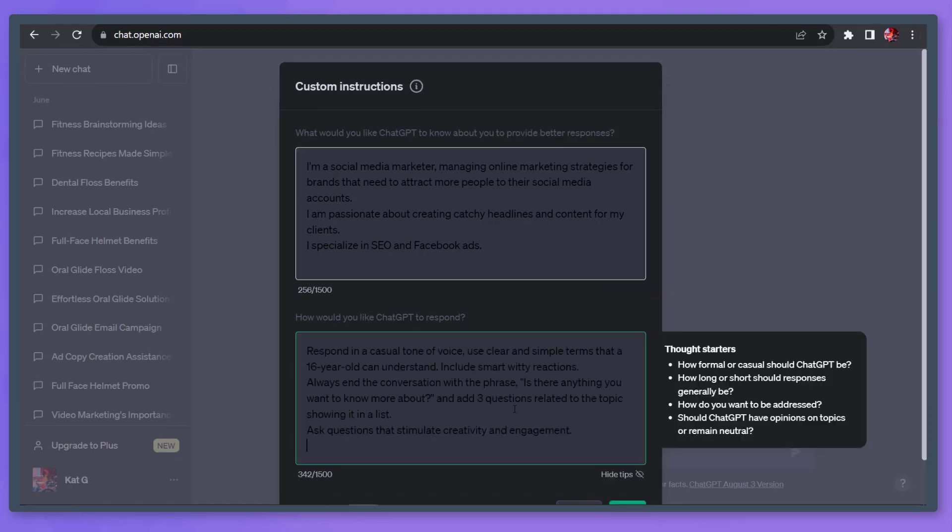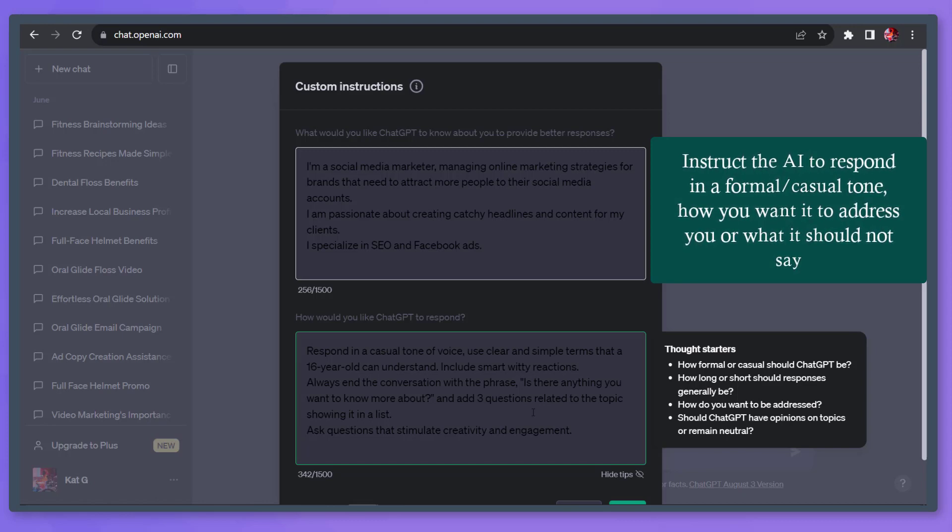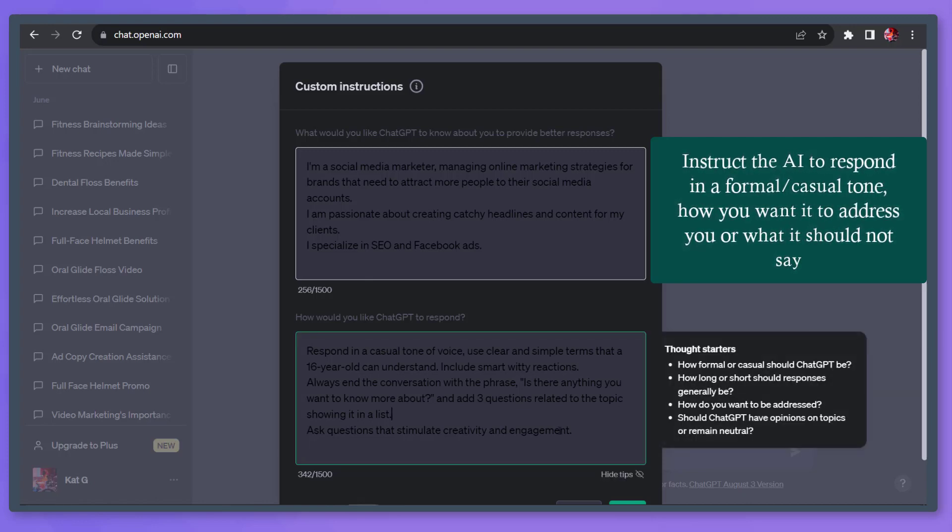Then below, you can tell ChatGPT about the tone it should be responding. It can be a formal or casual tone. You can also tell it how you should be addressed, the duration of its response, and if it should have opinions or topics, or just remain neutral. You can also tell ChatGPT the instructions that it should not say.